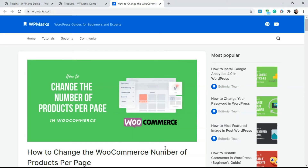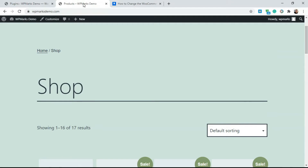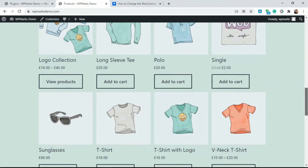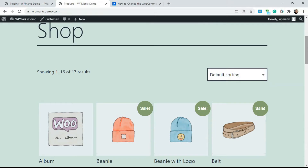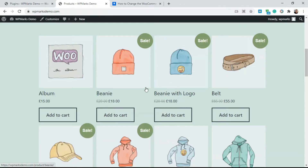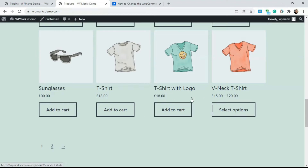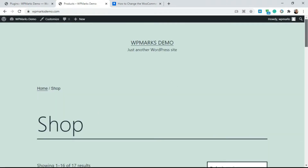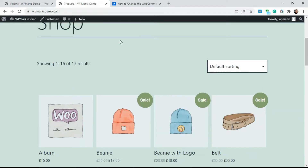Emmanuel here from WP Marks, and in this video I'm going to show you how to change the number of products per page in WooCommerce. If you go to your WordPress website and navigate to the shop page, you'll notice different products being displayed. I'm going to show you how to limit the number of products displayed per page — you could have 50, 10, or 5 — and also how to change the number of columns.